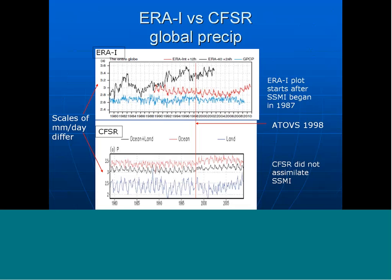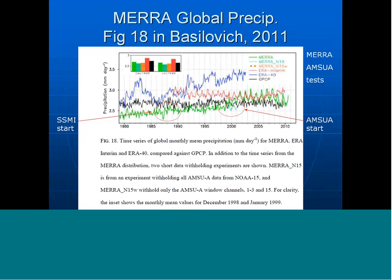Note that the CFSR did not assimilate SSM/I data. This becomes relevant when we bring in the MERRA diagram, taken from figure 18 in Bosilovich's Journal of Climate paper in 2011. He overlaid MERRA results on top of the Dee diagram. The green line is the MERRA precipitation, and you'll notice the discontinuity highlighted on the right at the start of the AMSU period. Also note on the left the 1987 period showing a discontinuity in the MERRA precipitation when SSM/I was started.